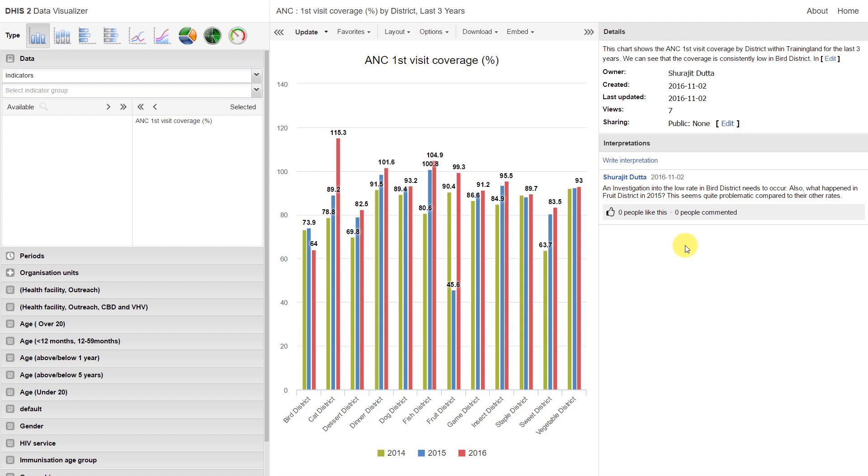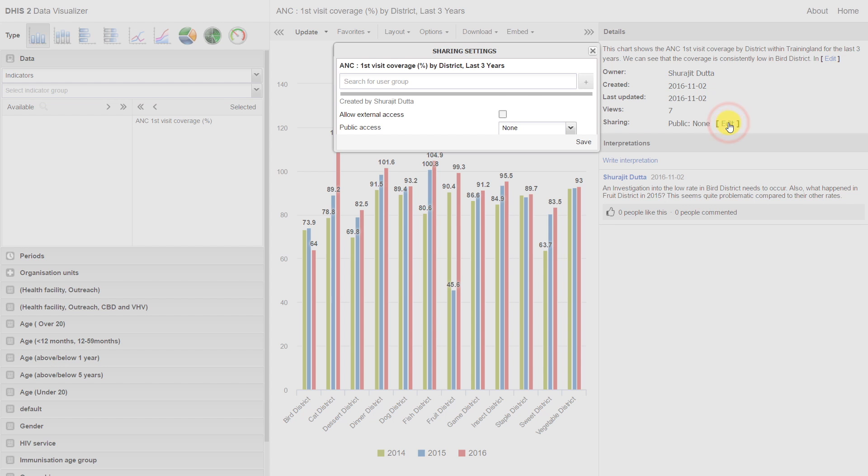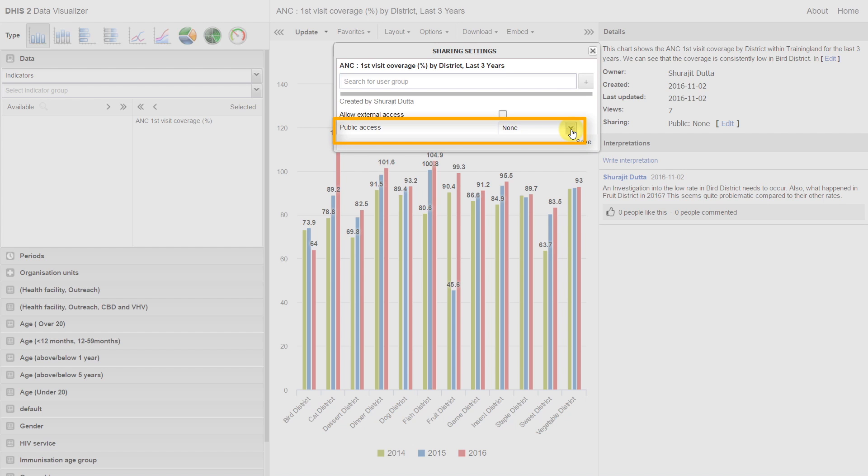Note that we can also share these outputs with users. Here if we click on the edit button next to sharing, we can decide which user groups can actually see this output. There are a couple different options here. If this is publicly available, this means that anyone in the system can actually view this particular favorite.